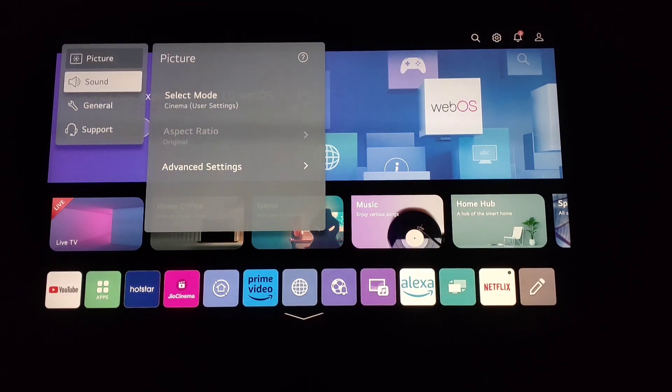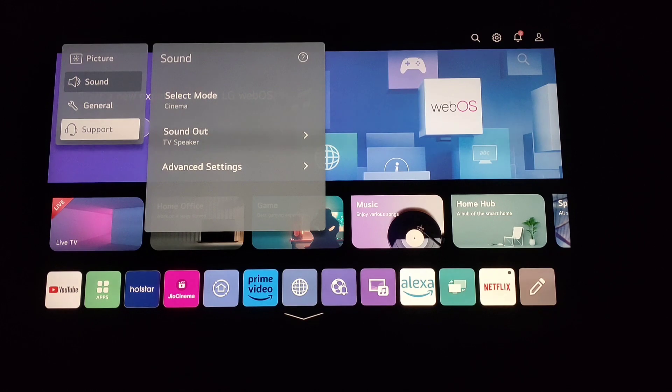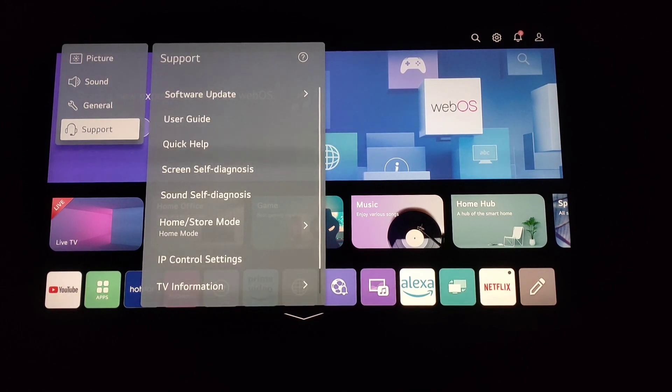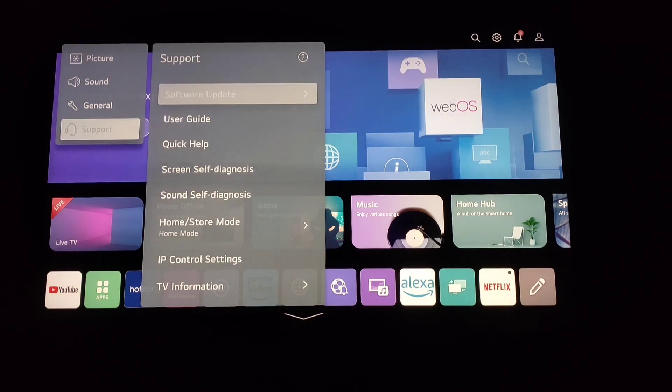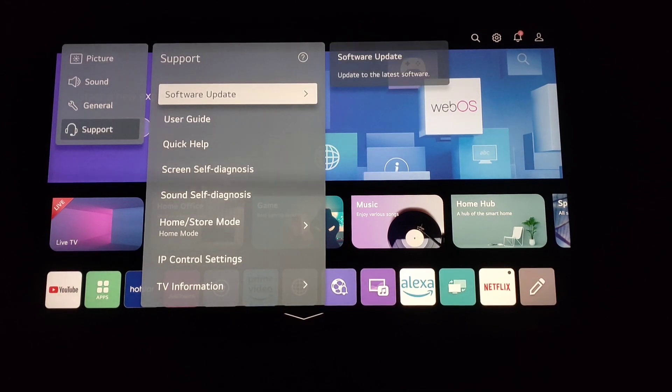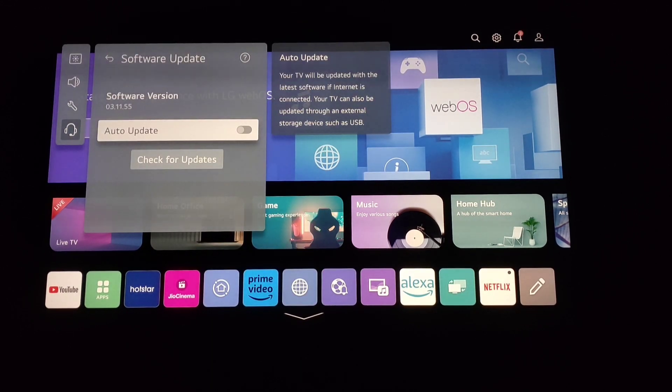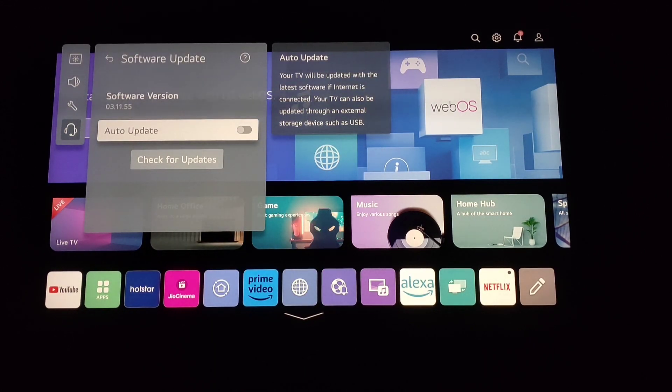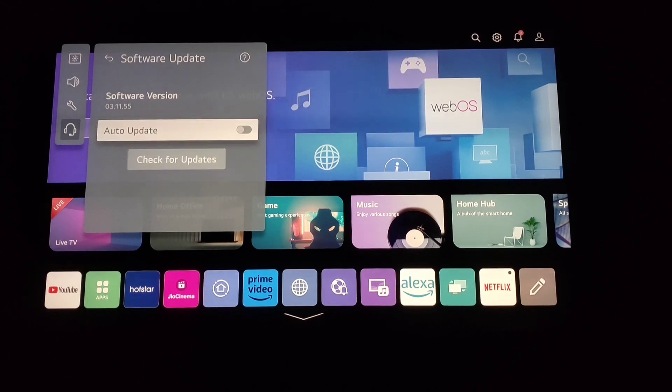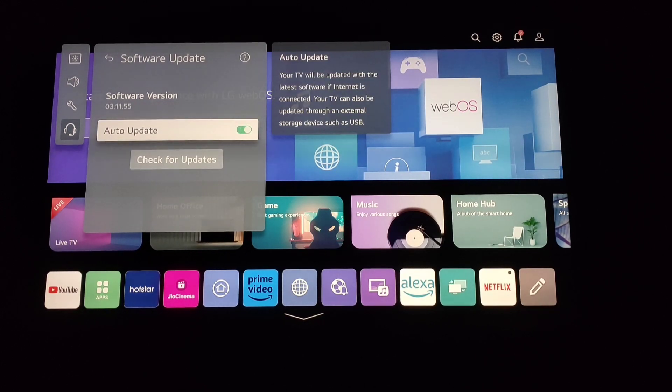Here you will see Software Update, so click on it. You will see your software version, and if you want to auto-update your software, you can turn this on.